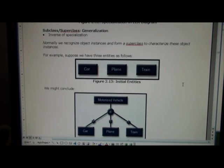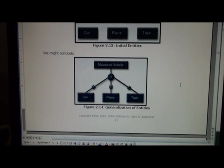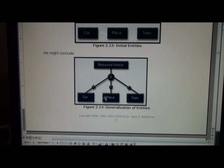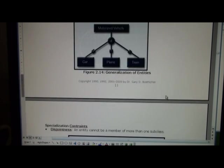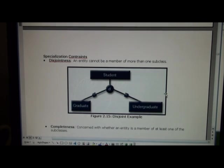Now another example—this shows where we might have a motorized vehicle, it could be a car, a plane, or a train.